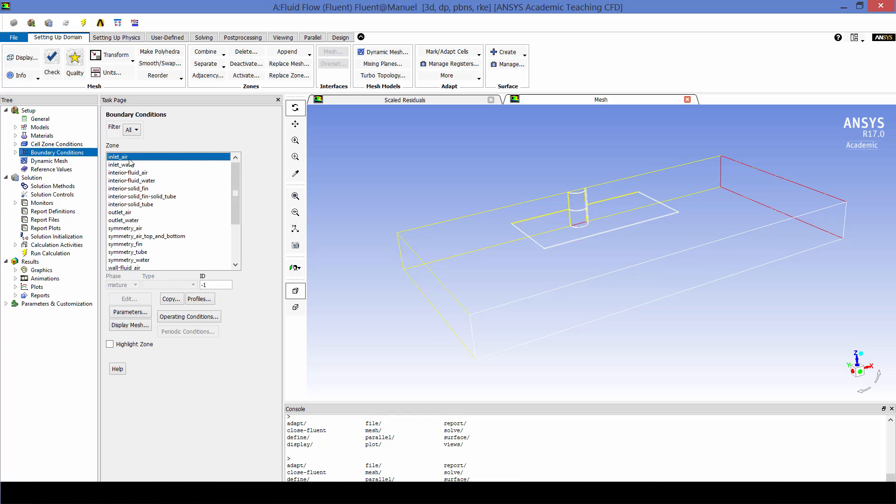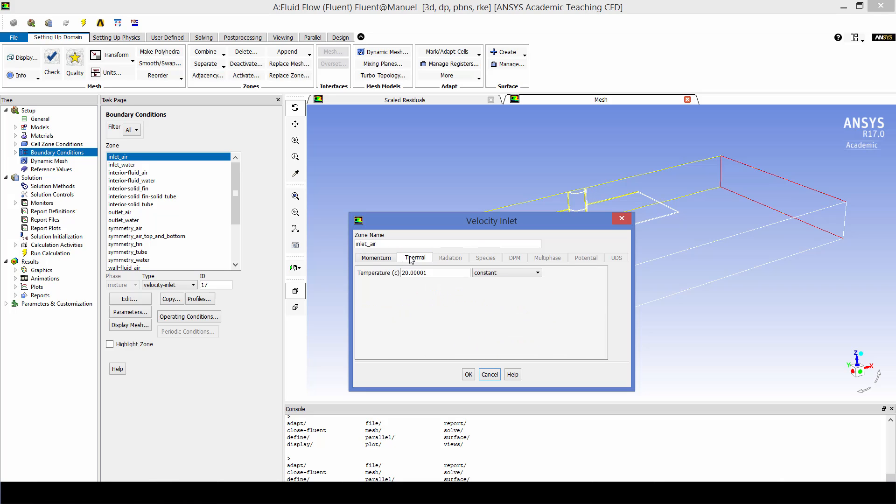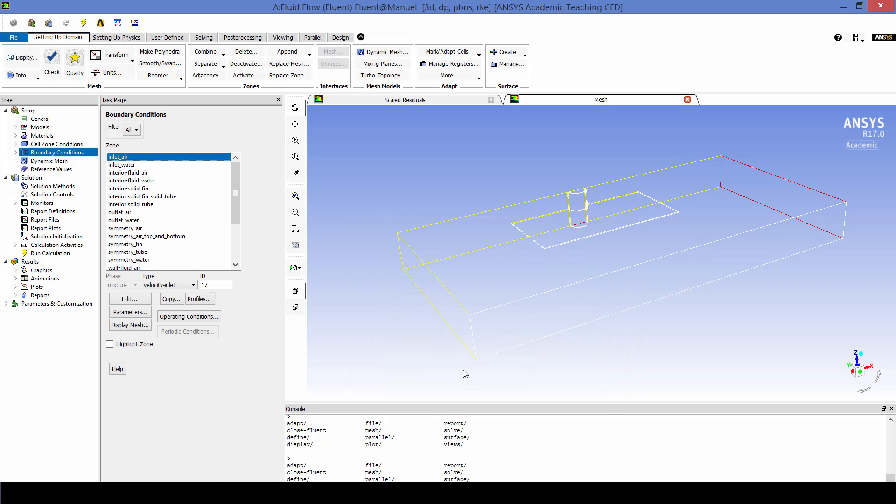Okay now for the boundary conditions. The air inlet is a velocity inlet boundary condition type. The velocity is one meter per second and the turbulence specification method is intensity and length scale. So our turbulence intensity is three percent and our length scale is 0.0127 which is the tube diameter. And the thermal boundary condition is an inlet temperature of 20 degrees C.